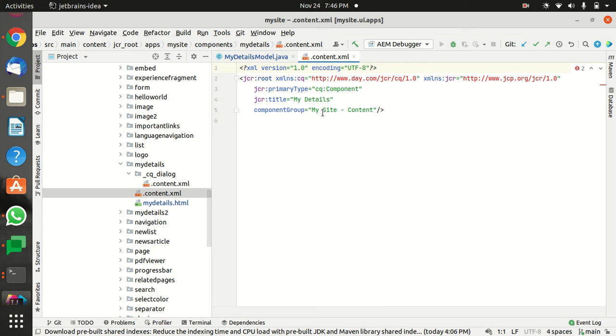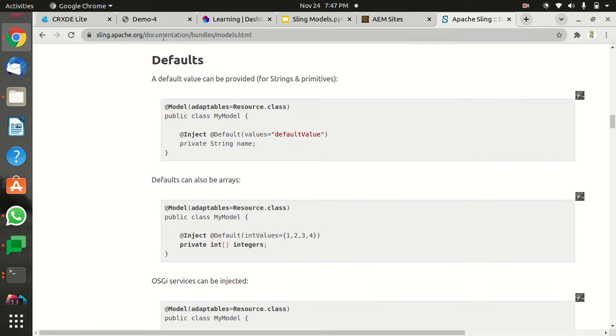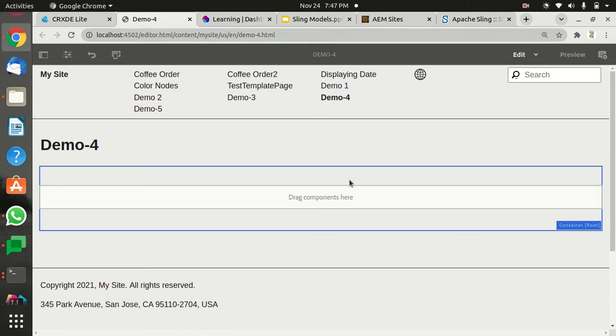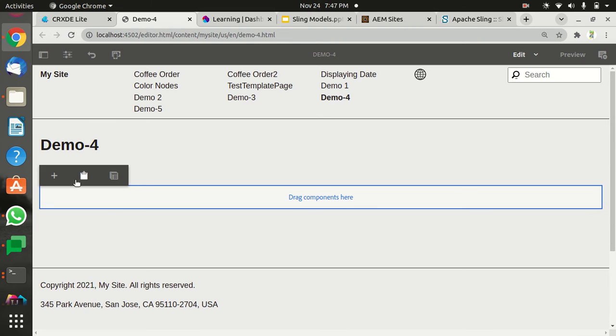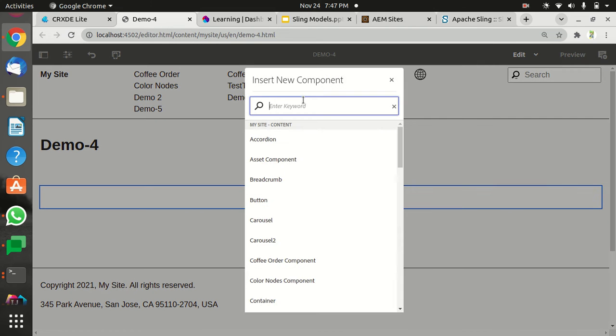So I'm gonna search for My Details in the component box. Let's come here, I'm gonna drag the component and search for My Details.